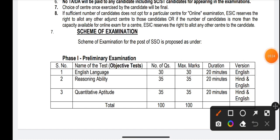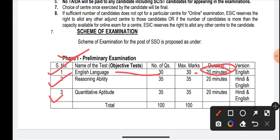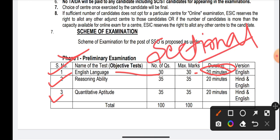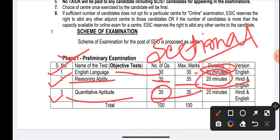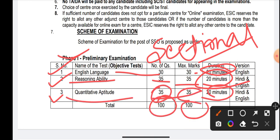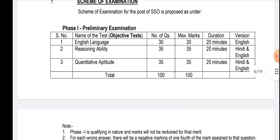The examination is purely a banking examination pattern. Phase 1 is the preliminary exam: English — 30 questions, 30 marks, 20 minutes duration. Sectional timing is applicable for ESIC SSO, unlike ESIC UDC where there is no sectional timing. Reasoning — 35 questions, 35 marks, 20 minutes. Quantitative Aptitude — 35 questions, 35 marks, 20 minutes.